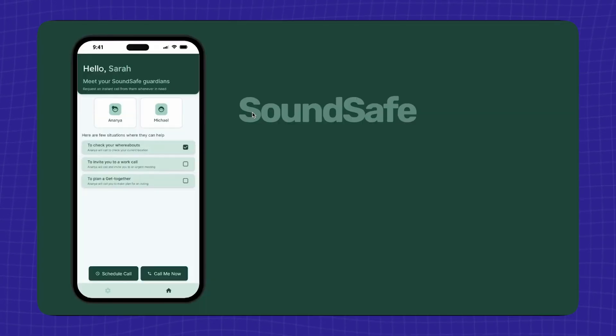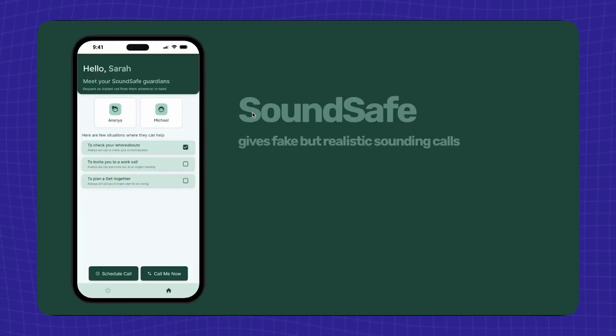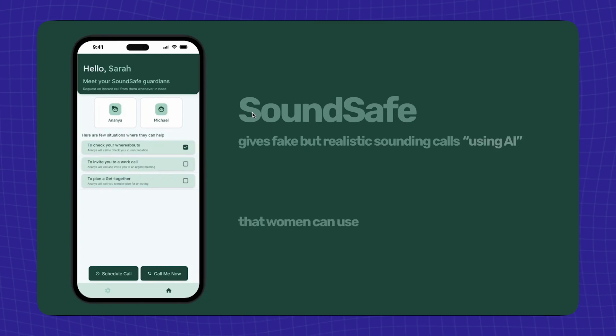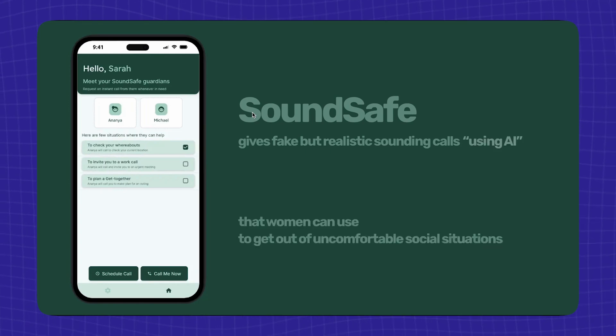SoundSafe gives fake but realistic-sounding calls using AI that women can use to get out of uncomfortable social situations.